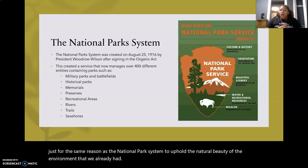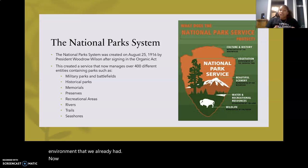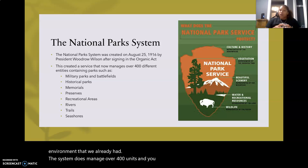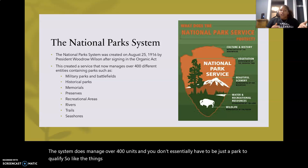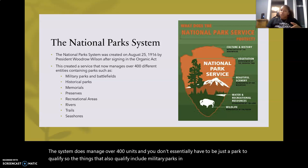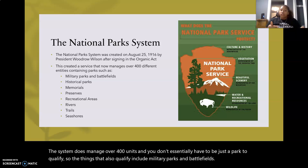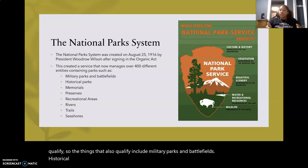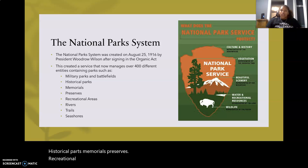The system manages over 400 units, and you don't essentially have to be just a park to qualify. Things that also qualify include military parks and battlefields, historical parks, memorials, preserves, recreational areas, rivers, trails, and seashores.